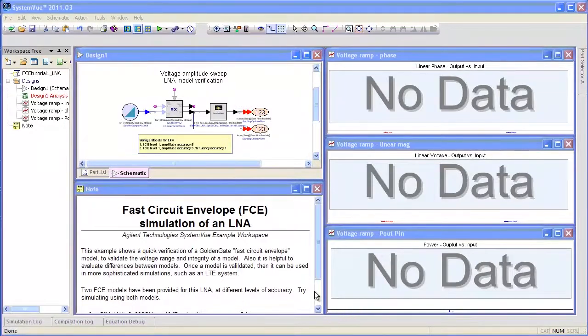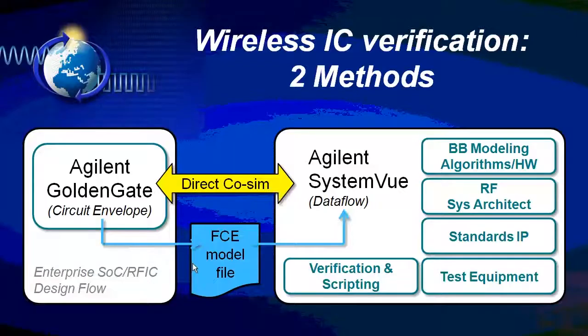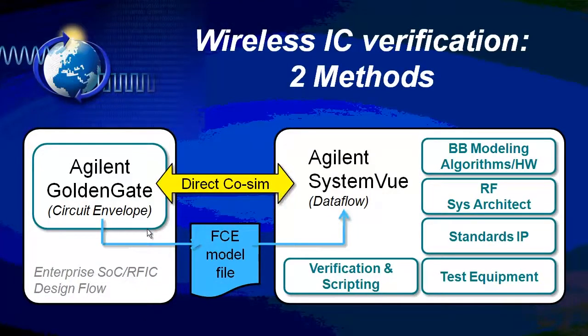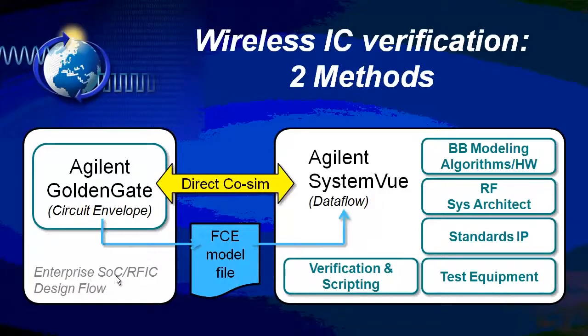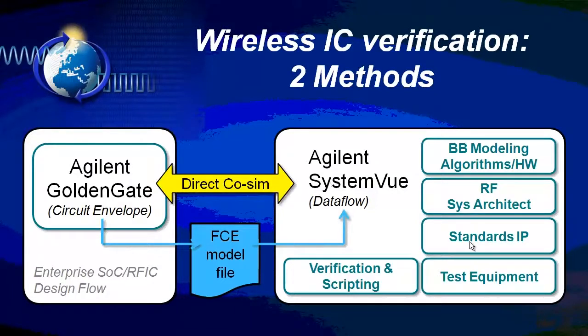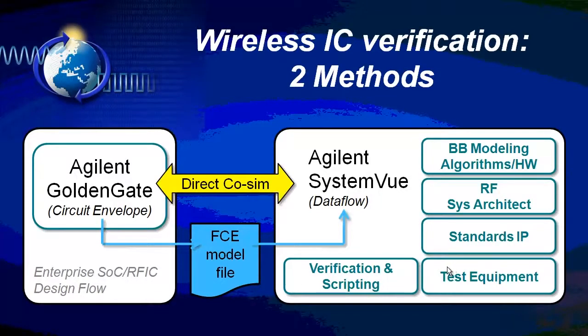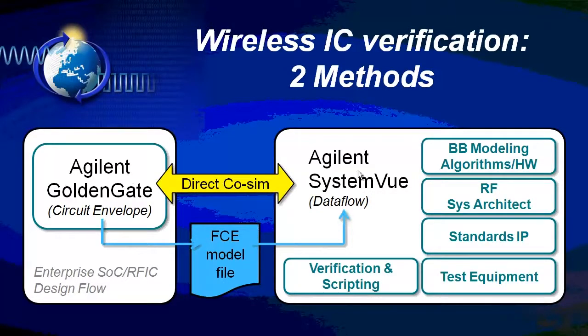So let's take a moment to understand what exactly a fast circuit envelope model is. First, if we start with a transistor-level physical design using Agilent Golden Gate within an enterprise RFIC design flow, you have two methods. One is to directly connect to SystemVue and wrap a system around that RFIC component and test it against LTE, baseband algorithms, or even compare it with waveforms from test equipment. That direct host SIM requires active connection of both environments.